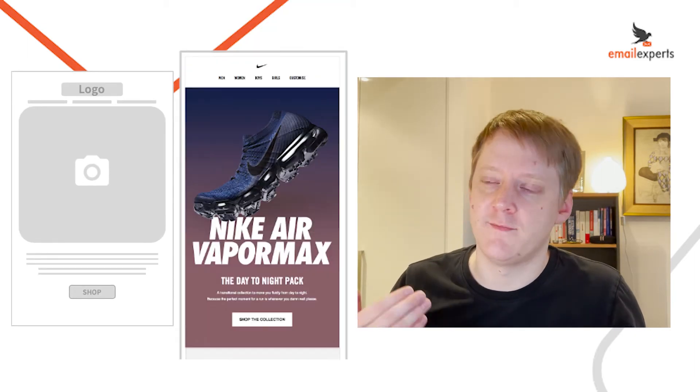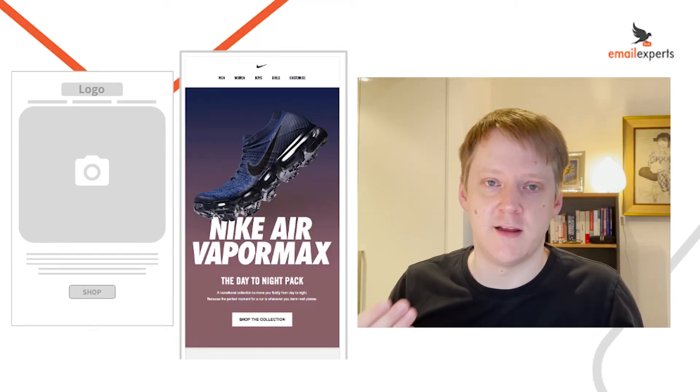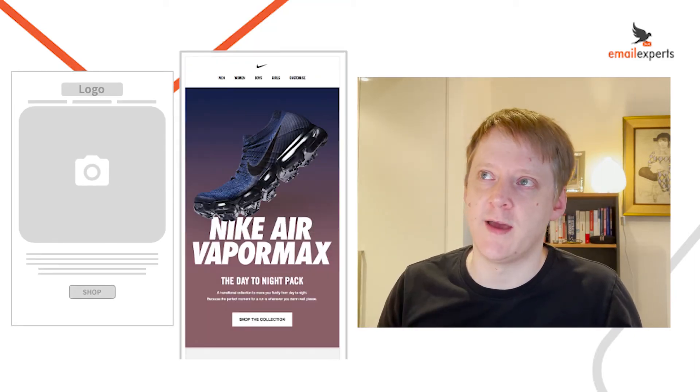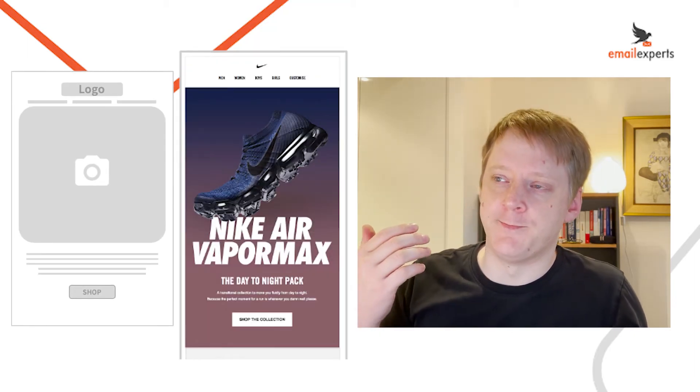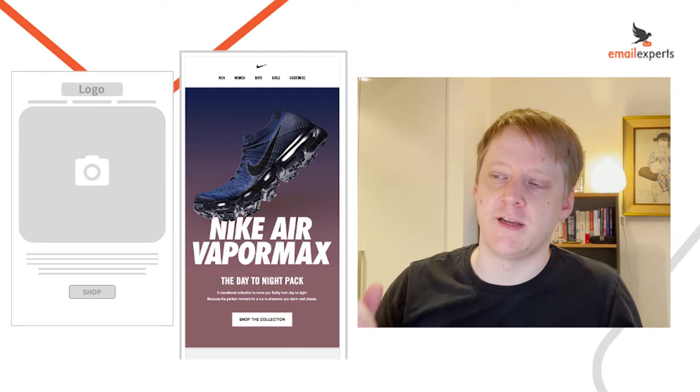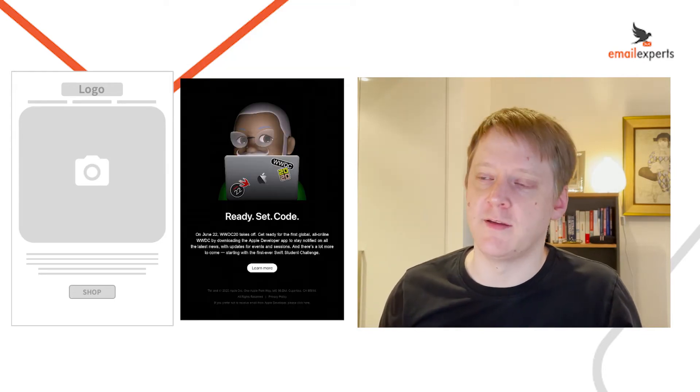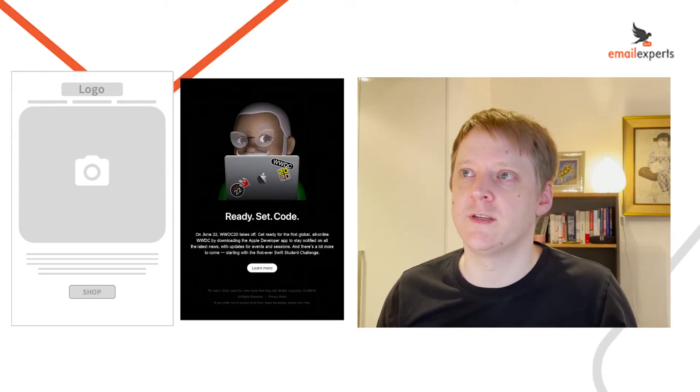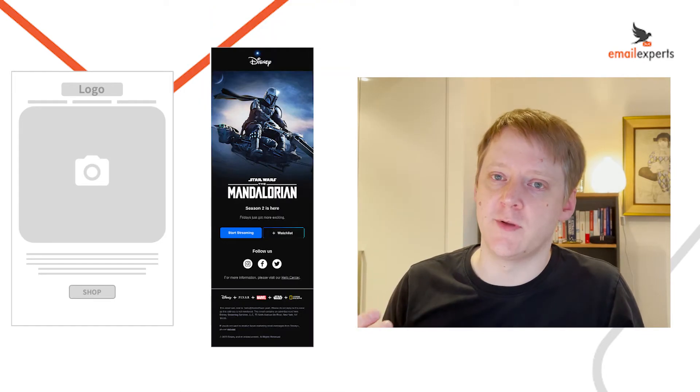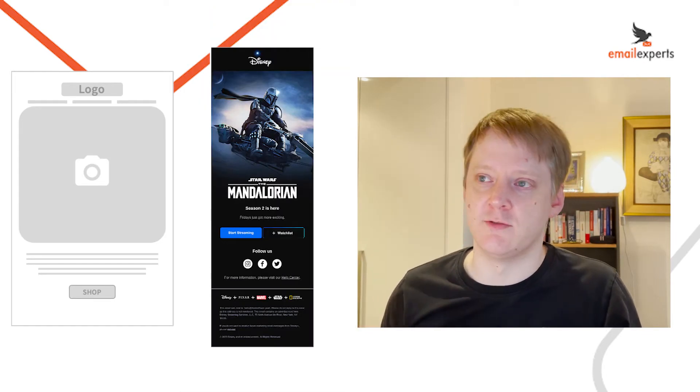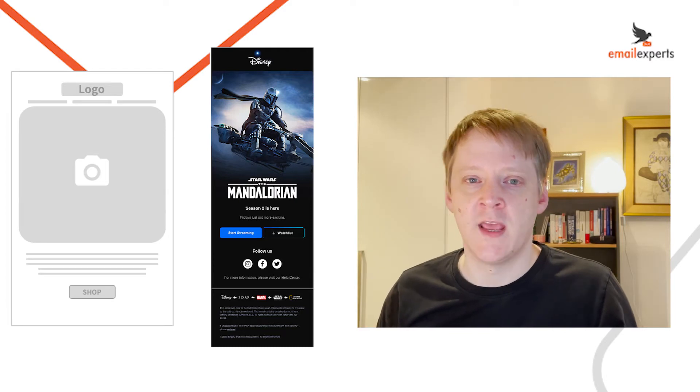Here we see Nike, they're using that design to launch their VaporMax. Hero image, text, button. Apple doing the same thing for a developer conference. Disney doing the same thing for season two of the Mandalorian.